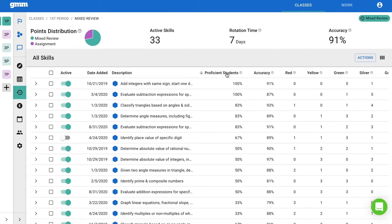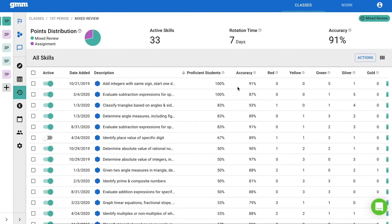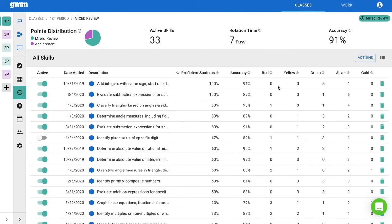Let's take a look at the first skill. 100% of my students are proficient, which means all of my students have earned either green, silver, or gold color ratings on that skill.